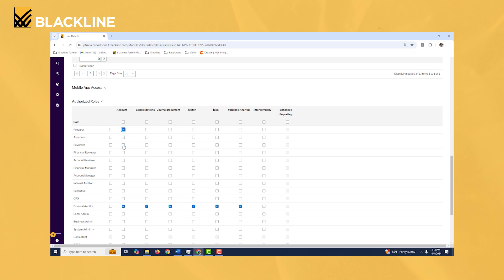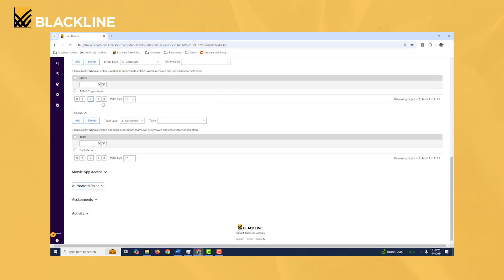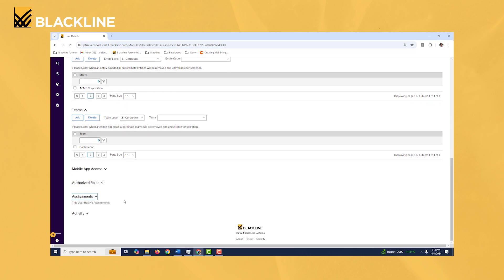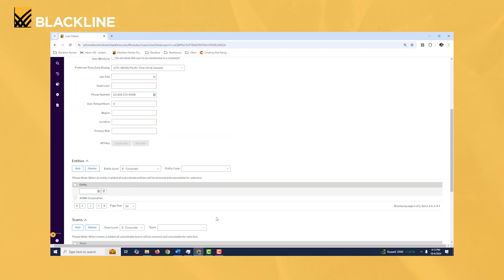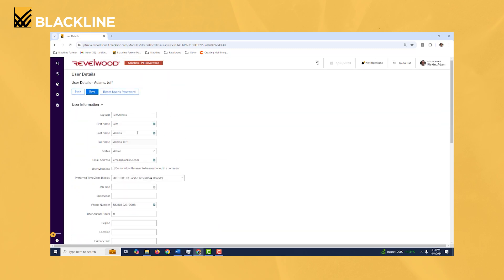Assignments: what this would show is if the user is assigned to any recs or tasks, like if they're a preparer or approver, you'd be able to see all those reconciliations and tasks within this section right here. So that's the important stuff when you're looking at user accounts.